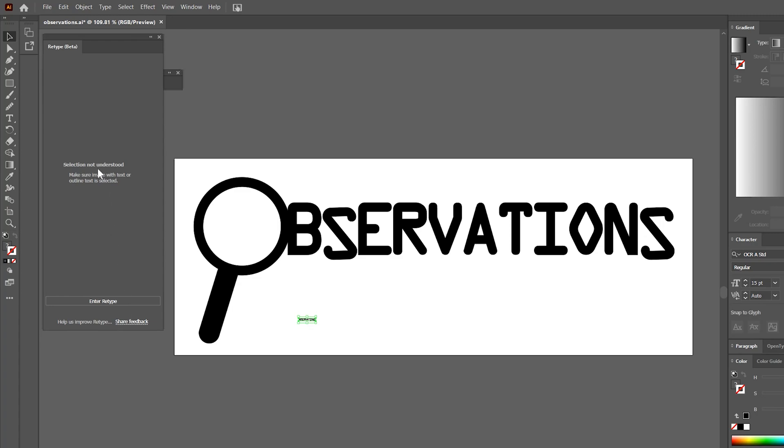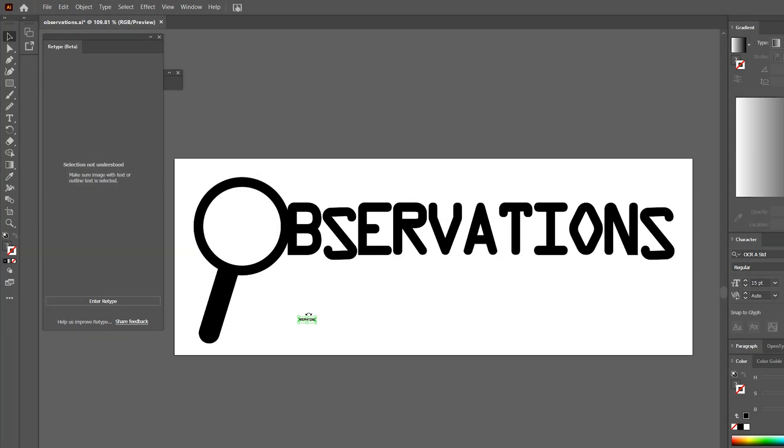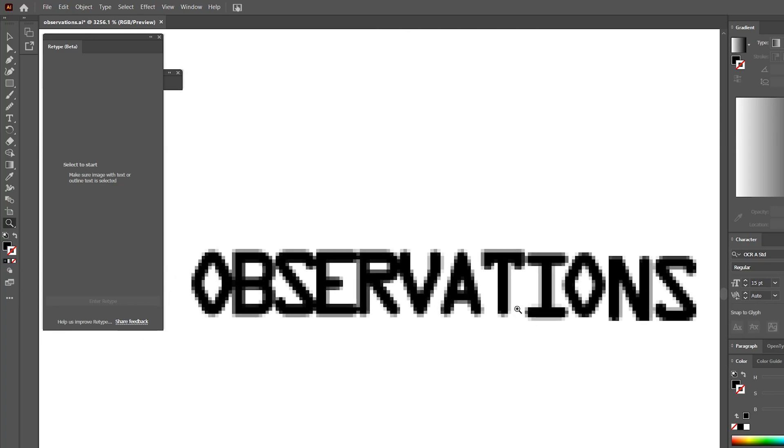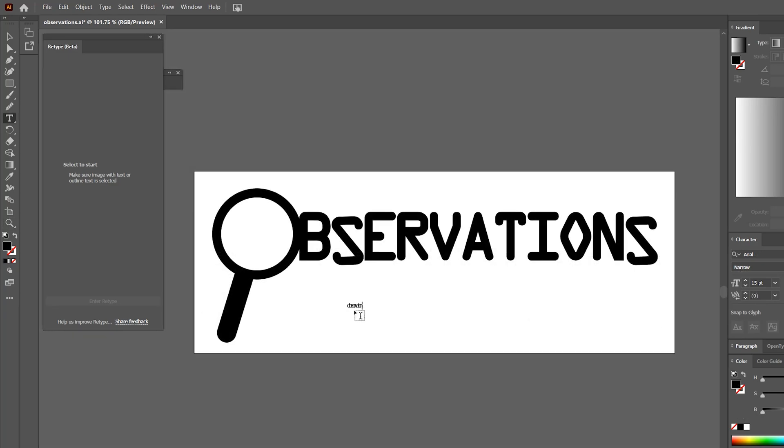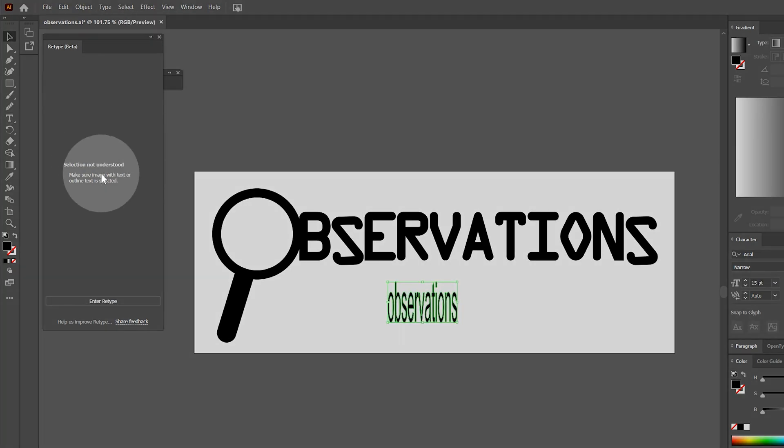Retype does have its limitations. For example, analyzing a very low-resolution image will not work as well since there are fewer pixels to define the font. Just as well, transforming and distorting the font can cause Retype to misidentify it.